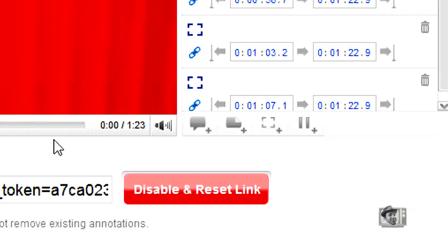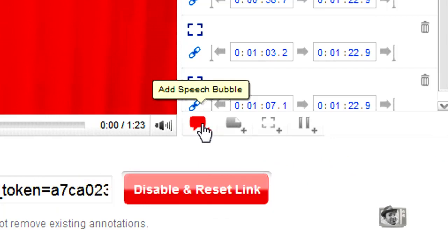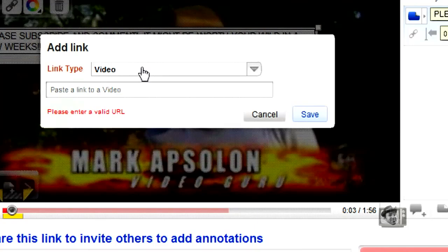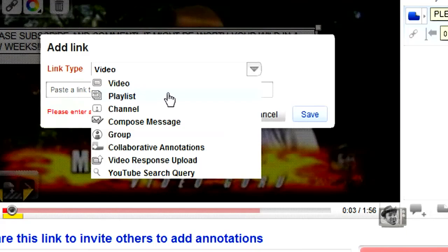Now let's talk about the general basics of each annotation type you can add to your video. There are four different types. The first type is called a speech bubble — it's set up like a comic book text bubble. You can place it on a person, an inanimate object, or just randomly in your video. You can add text to it, and you can add links within YouTube: a video, a playlist, a channel, a composite message, a group, collaborative annotations, video responses, or a YouTube search query.